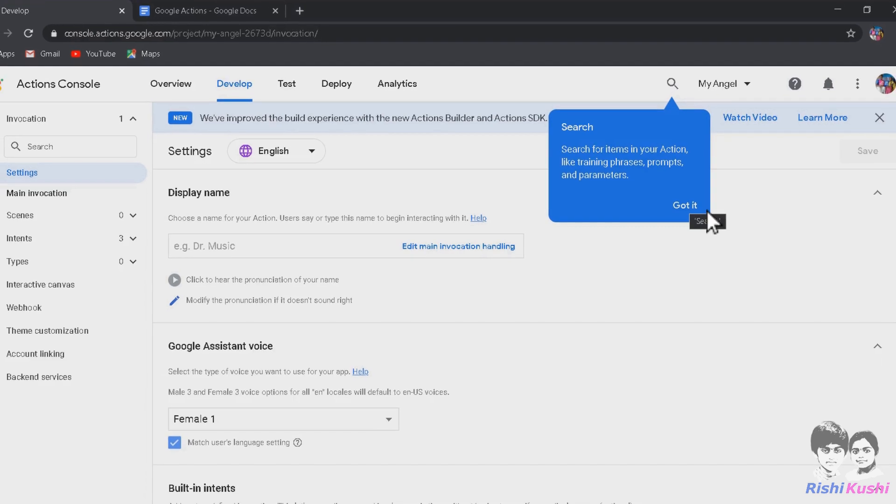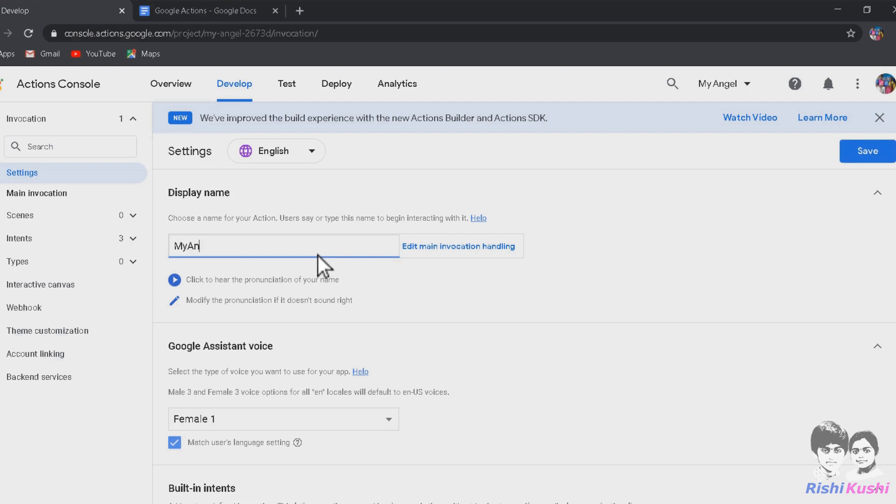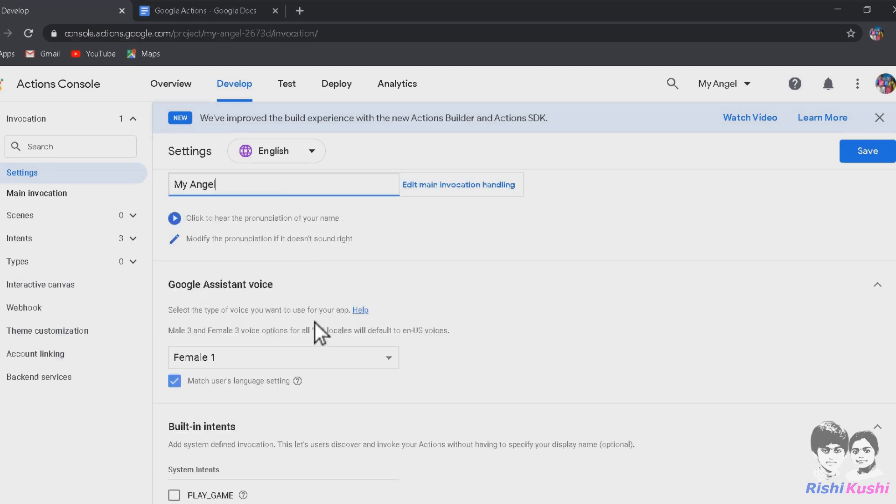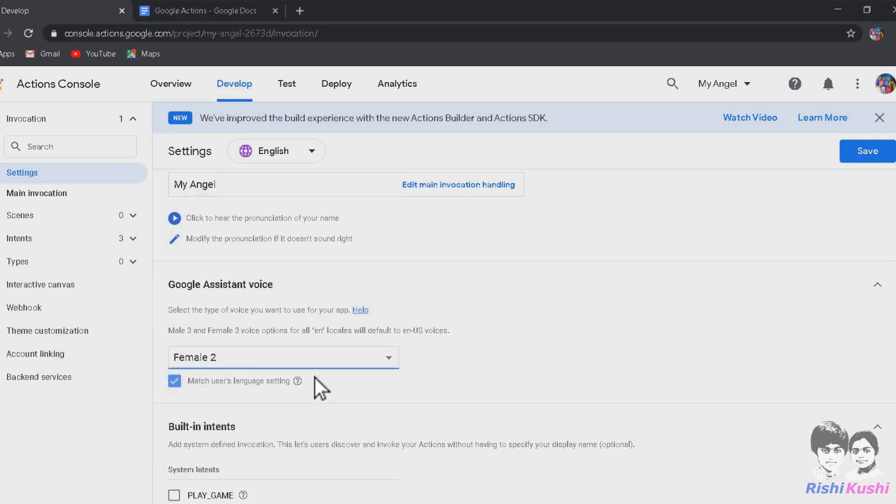Now the project is created. But there are many different project templates to choose. We are now going to create a blank project by selecting Custom option. It actually takes little time to create a new project. On this project settings page, we have to give our action a name. I am giving here as My Angel. So that when I say Talk to My Angel to Google Assistant, our action will be triggered.